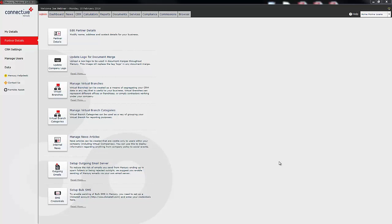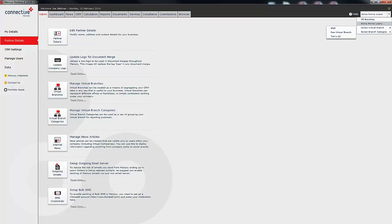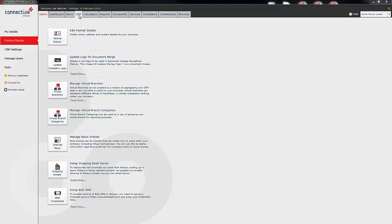After creating that virtual branch and moving the user in, you will need to restart Mercury in order to see those changes. Once you've restarted Mercury you'll notice there is a drop-down box in the top right hand side of your Mercury. When we click that down you can see you now have a box that says select virtual branch and you will notice that your virtual branch has appeared within that box. I'm just going to quickly show you what you can do within this virtual branch.